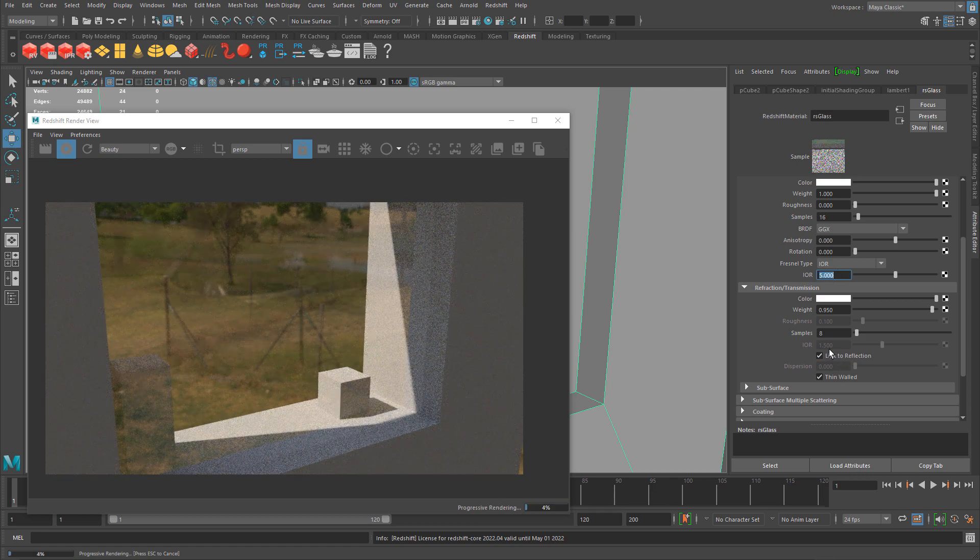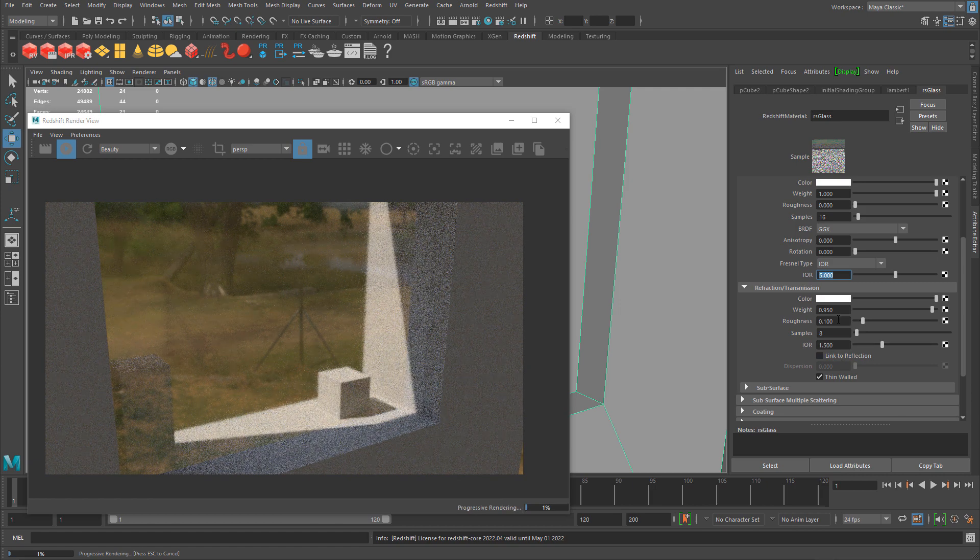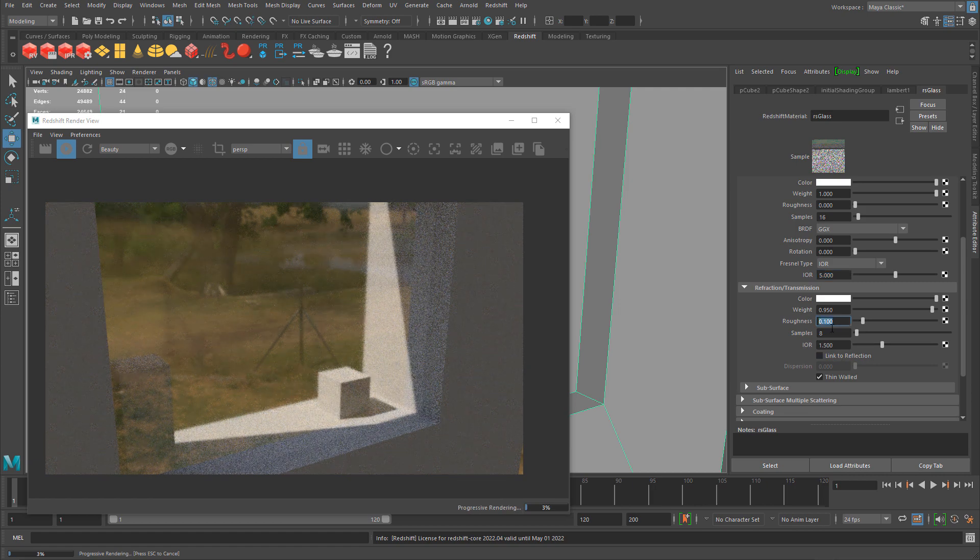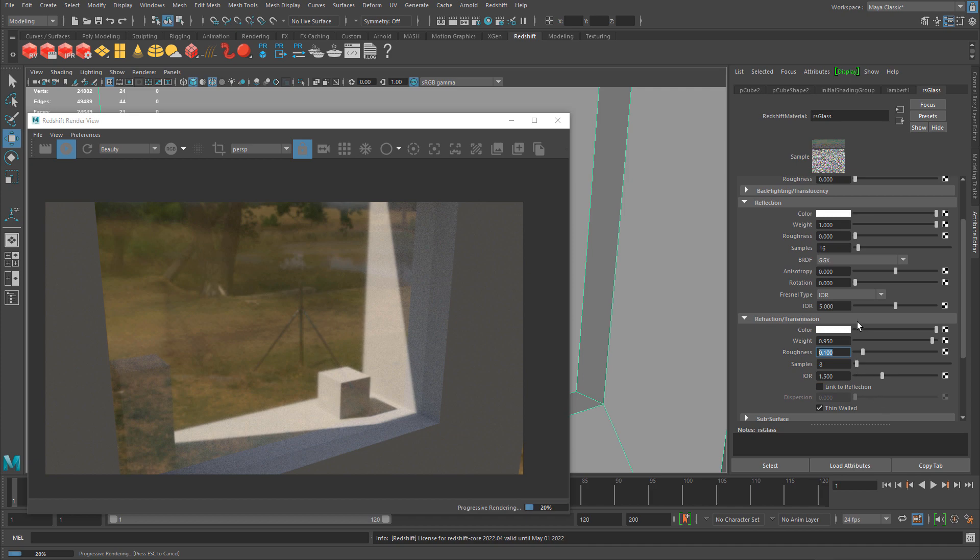Maybe I want to turn that back on. Maybe change the weight. Maybe go back to IOR. In this case it might be better if I link to refraction and control my roughness for different parameters. That's all you need to adjust the glass, going back and forth depending on the results you're trying to achieve.